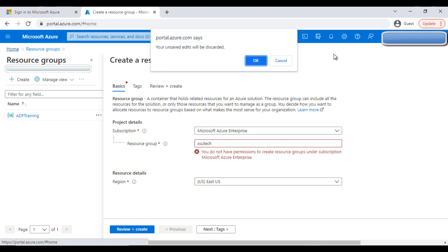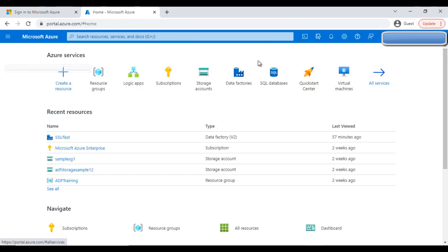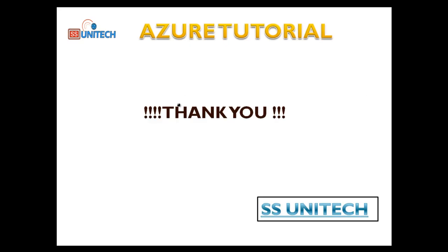So this is the Azure portal and the resource group overview. Thank you so much for watching this video — see you in the next one.